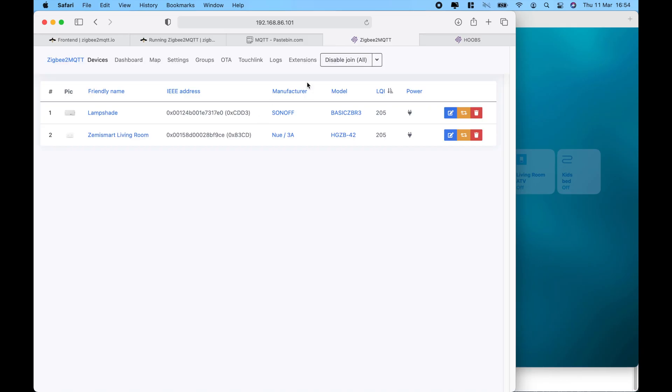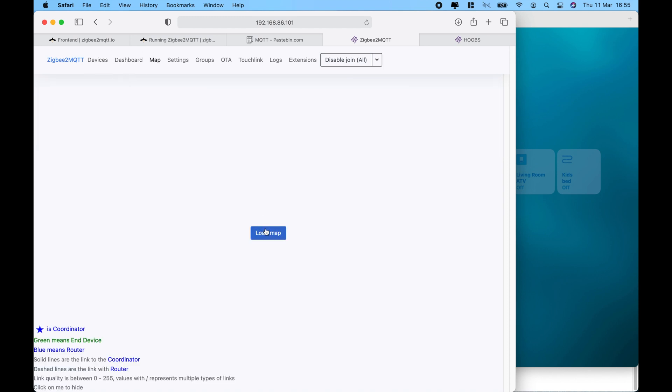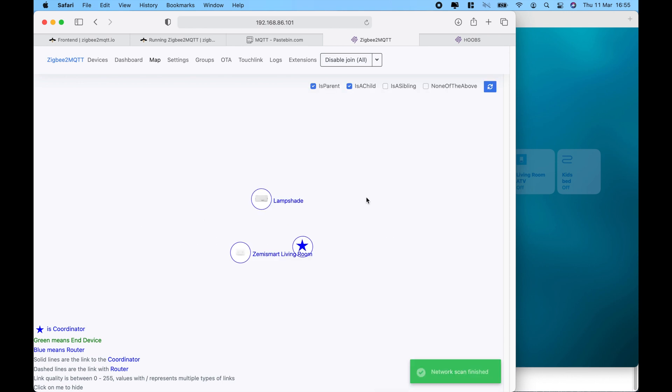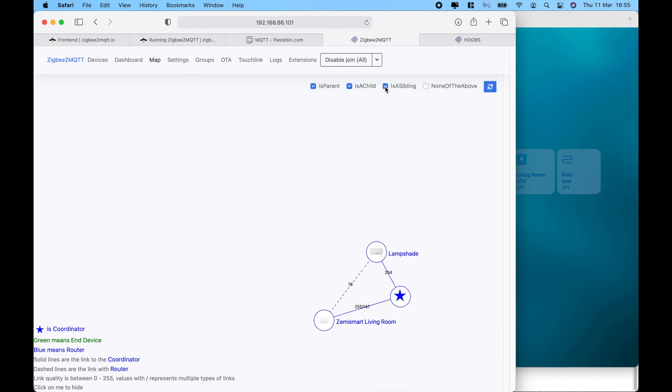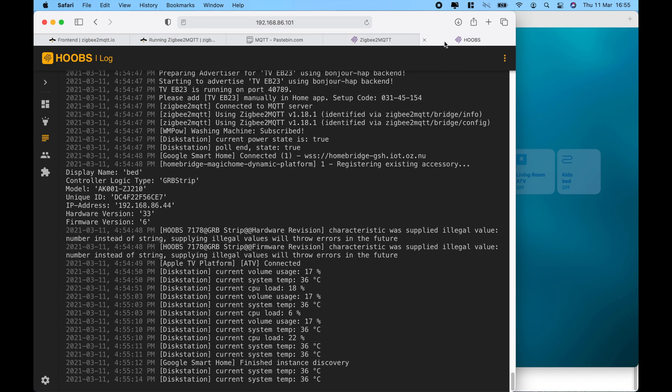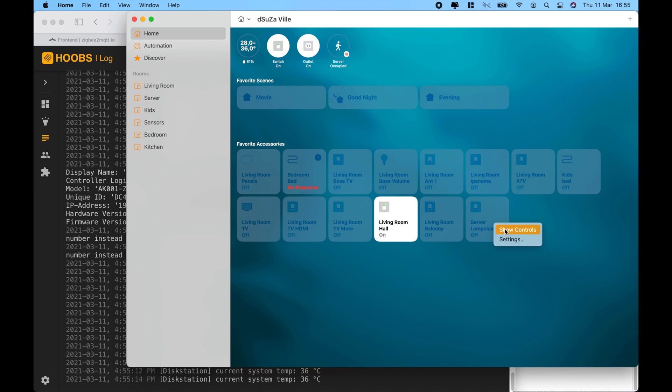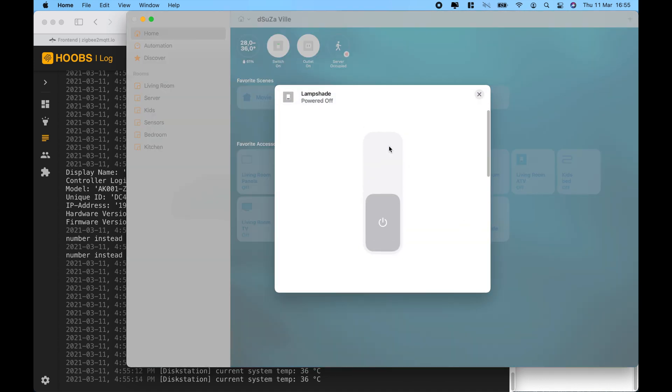So, when we are in the dashboard of the Zigbee to MQTT, you can see the devices. You can also access the dashboard and you can also get a map of your Zigbee network. In this case, I've got two devices, the switch and a Sonoff outlet, all connected to the Zigbee gateway. For all of the sensor devices, you want to make sure you put them all into pairing mode. And it's very important you do that when you are working with the Zigbee to MQTT.